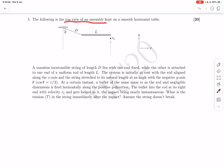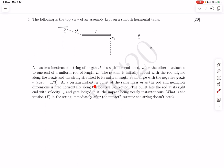We are provided a top view of an assembly kept on a smooth table, so there is no friction — the only force acting in the horizontal plane is the string tension when it starts acting. We have a massless string of length d. The system is initially at rest with the rod aligned along the x-axis and the string at angle θ from the negative y-axis. A bullet of mass m is fired horizontally along the positive y direction, hits the rod at its right end with velocity v₀, and gets lodged in it.